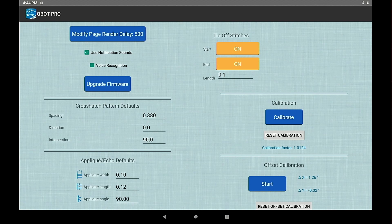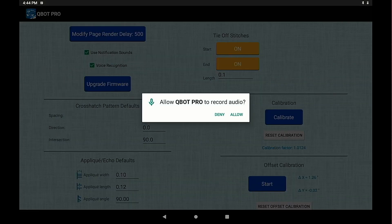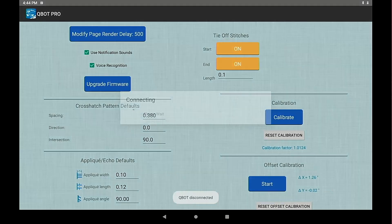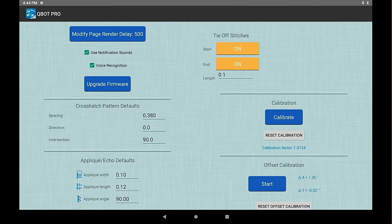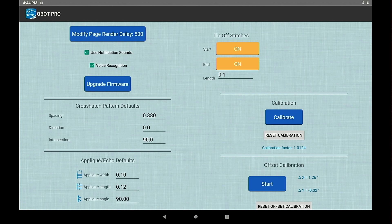You have voice recognition. Turning that on will allow the Q-Bot to understand the voice command okay when you are selecting points.